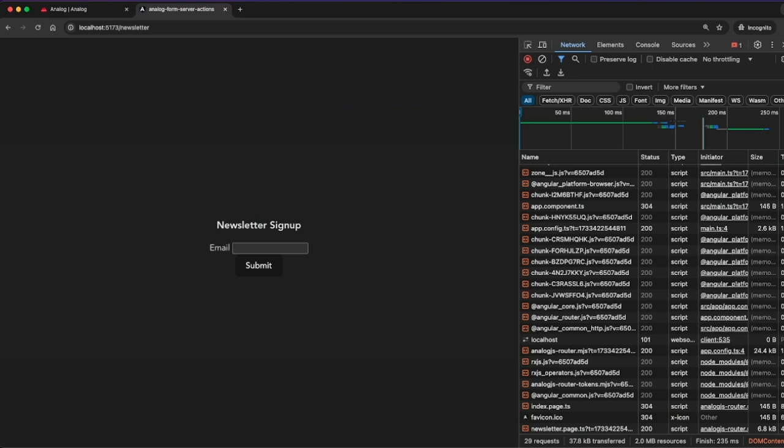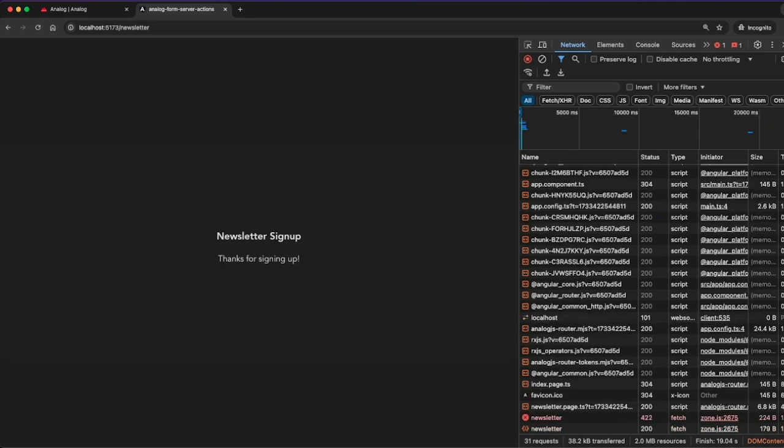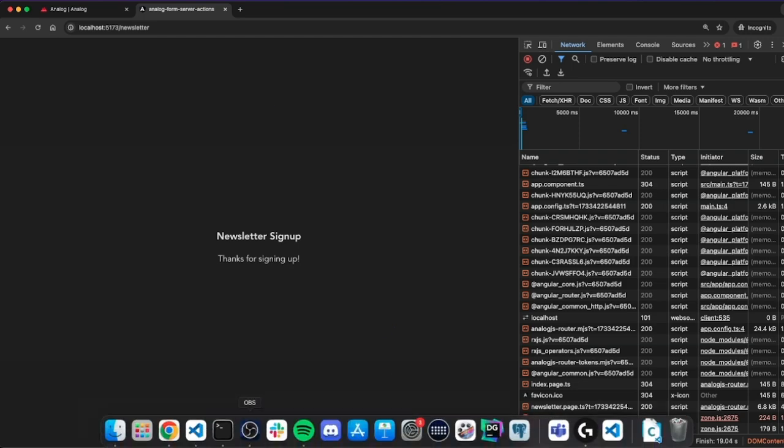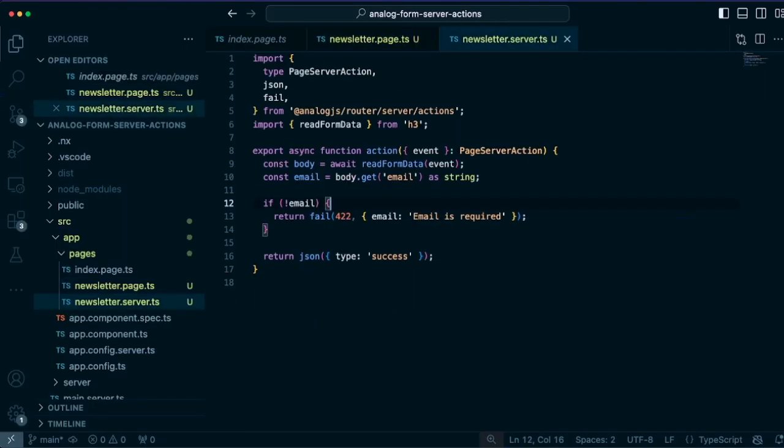So if we go back to our form again and we submit, we can see emails required, we get the 422. And if I put an email address in again, you can submit, the message goes away. Thanks for signing up is displayed. And you can continue with the workflow on the server, whether that be hitting some external service, or reading some environment variables, or hitting a database and other things.